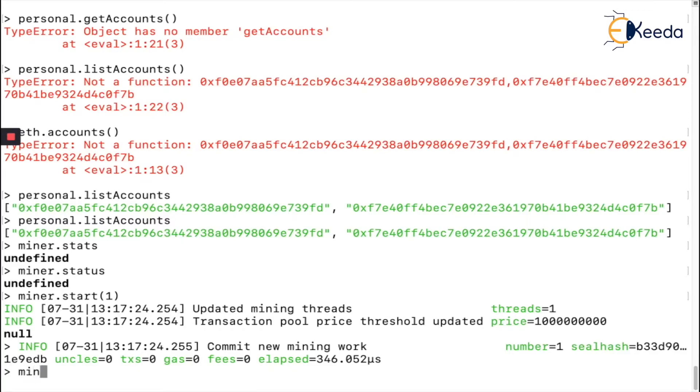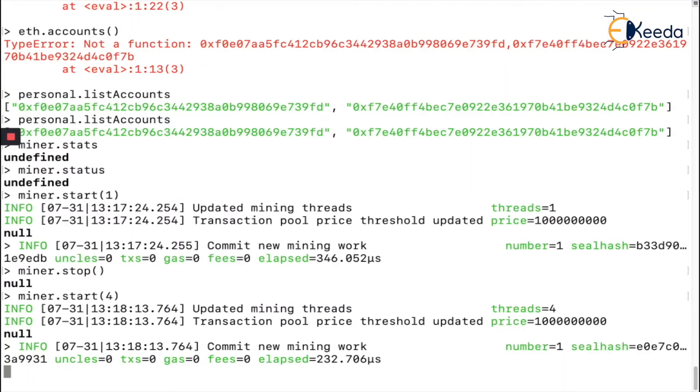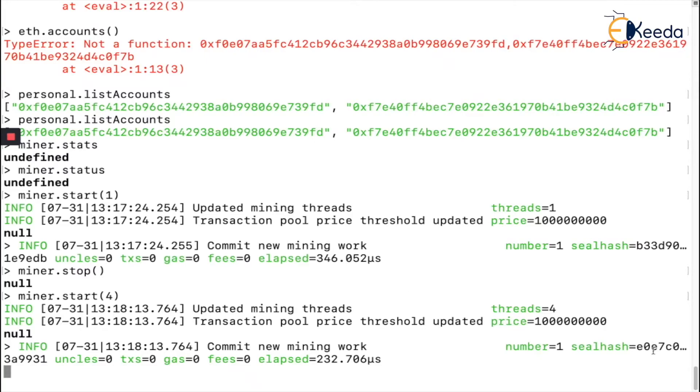That's how you start the mining process. Let me say `miner.stop()` - this will stop the process. I'll again say `miner.start(4)`, giving four threads to be a bit faster. The seal hash is the block hash that has been created. It will take time - I've seen this take like five to ten minutes sometimes.